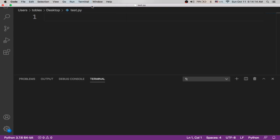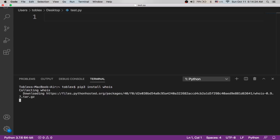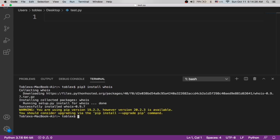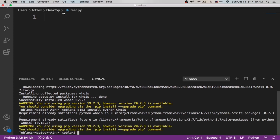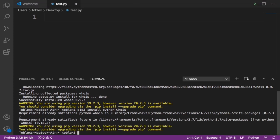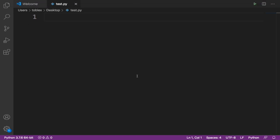Type pip3 install whois. Oh sorry, it's supposed to be pip3 install python-whois. Both whois and python-whois are actually similar, but just to make sure you avoid any errors, use pip3 install python-whois. It should say requirement already satisfied, but if you don't have it, please go ahead and install it.